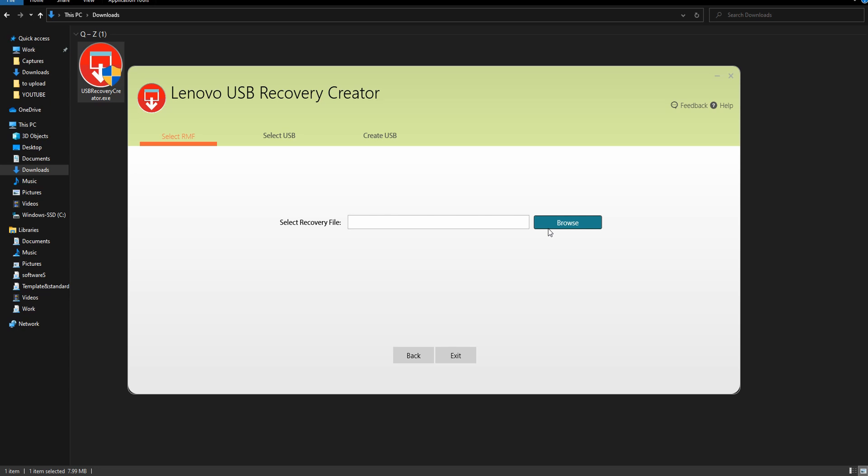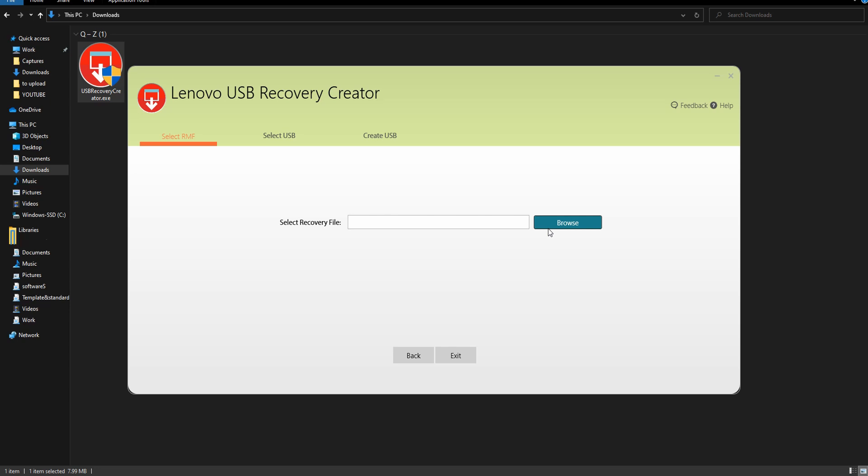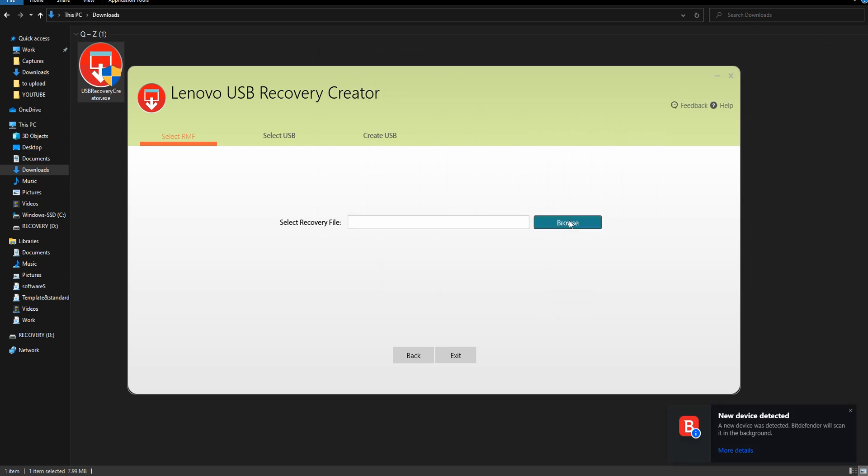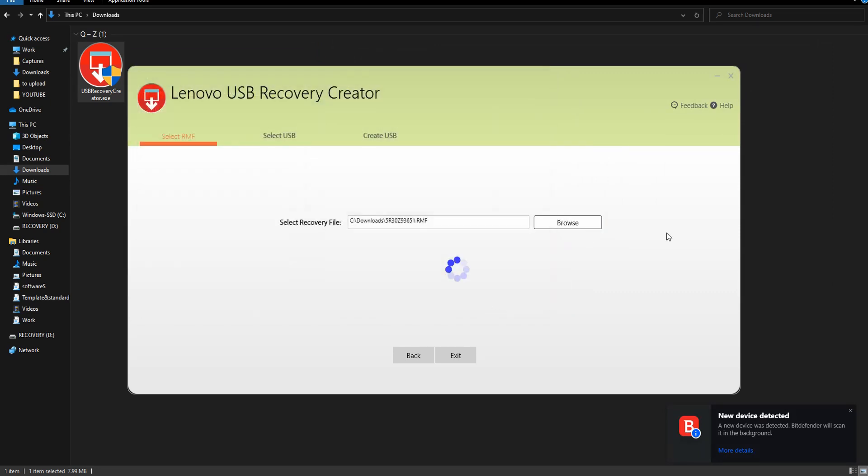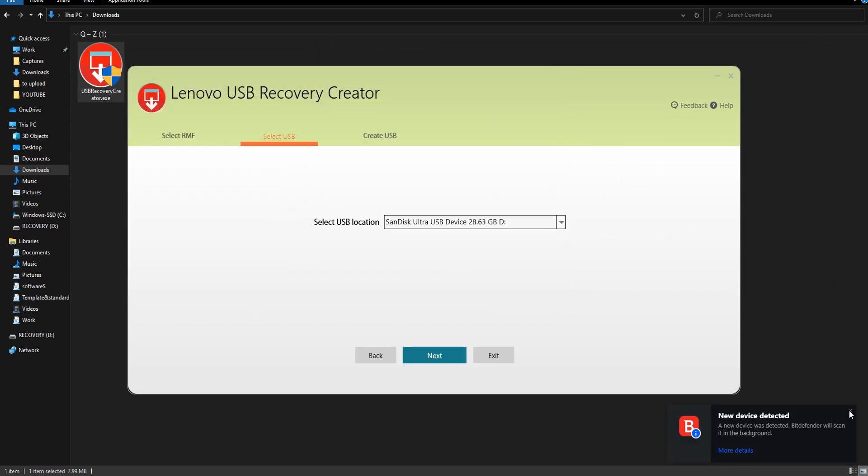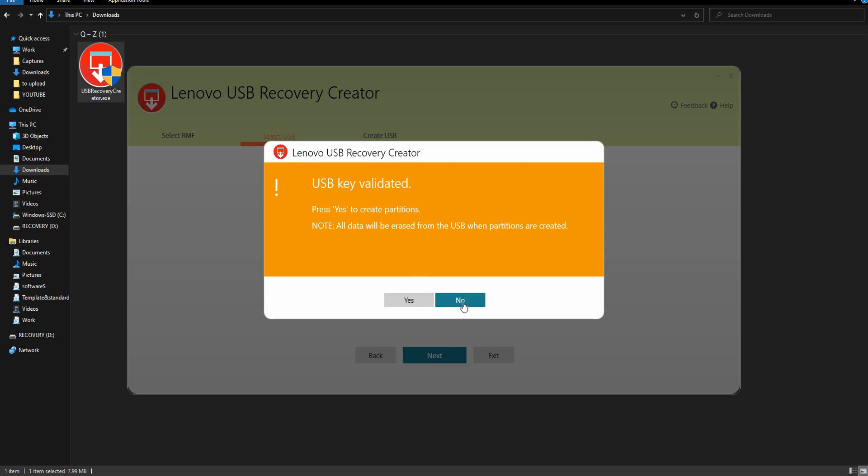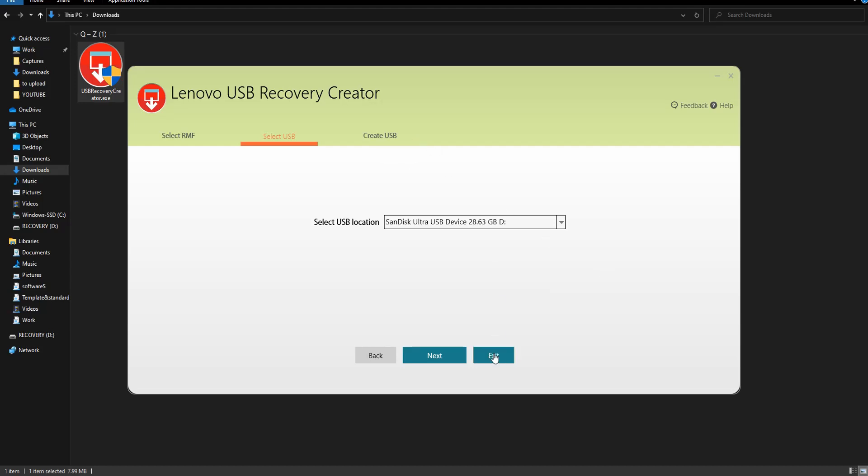My USB is connected. You need to select again the recovery file, click on next. It shows you your drive now. You just need to click next. It will say yes to create partitions. Now from here on it's just pressing next and yes. It will take some time for the recovery drive to be created so you need to be a bit patient here.